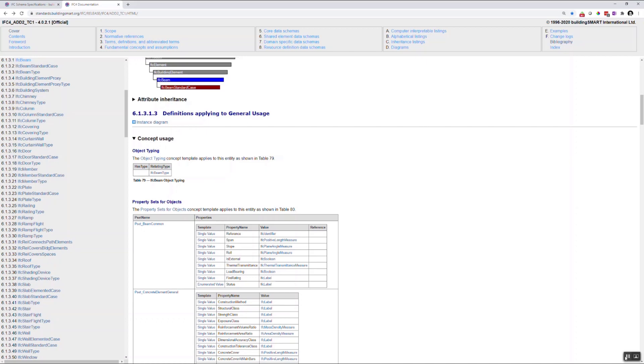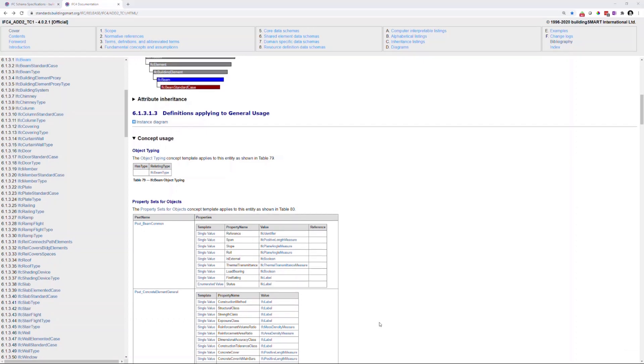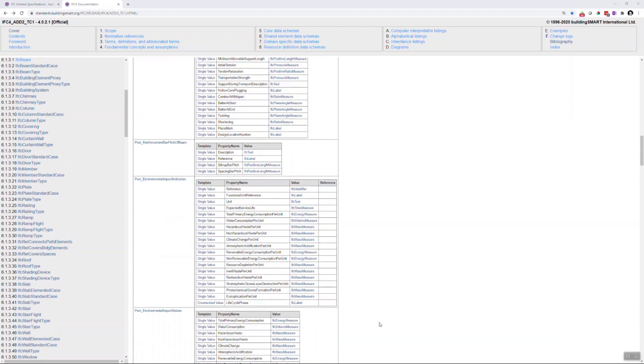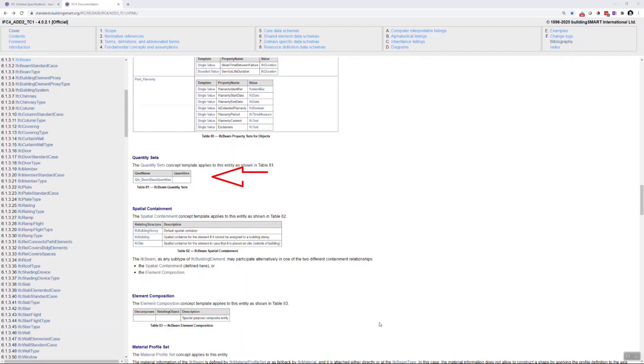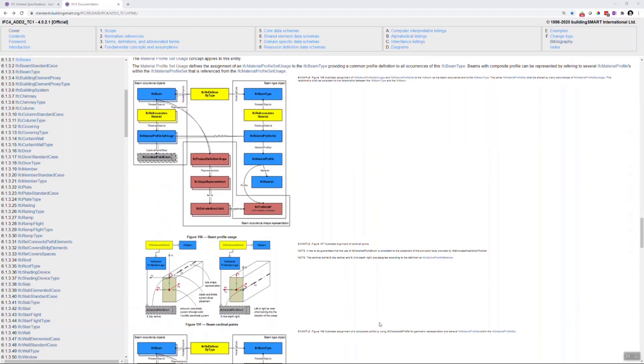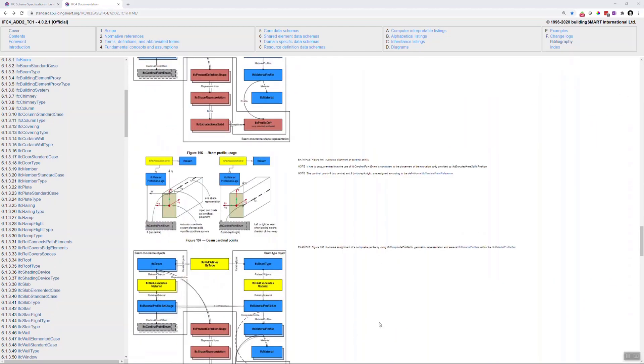Same goes for the quantity sets, which are a special kind of the property sets and are used for QTO workflows. Last but not least, you can also find an exact description of how the geometry is generated for a beam.